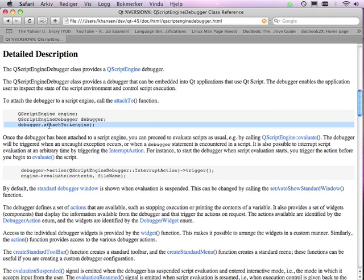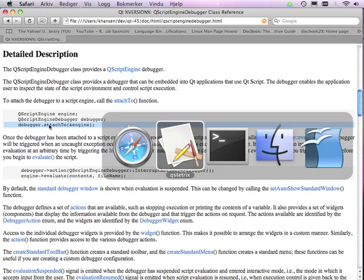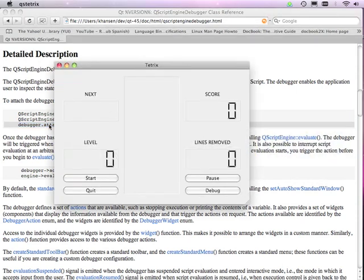The existing QtScript examples have been modified to integrate this new debugger. So I'd like to show you one of the examples so you can see what it looks like. So here we have the QtScript Tetrix example, which now has a debug button.